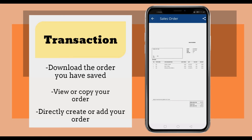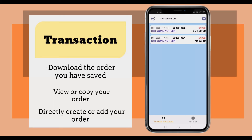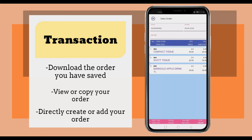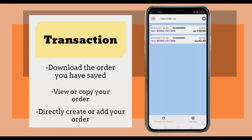For example, this is the PDF file of the sales order. You also can shift to the left to view or copy the sales order. Click the view to view the sales order details.